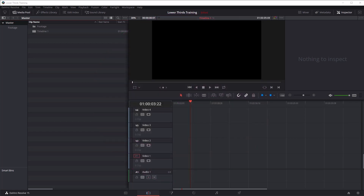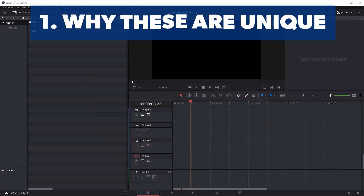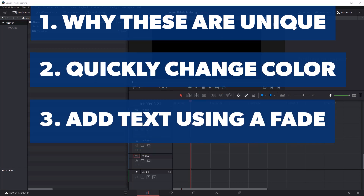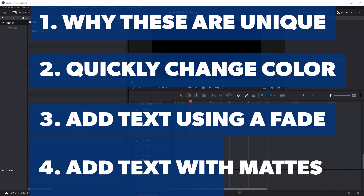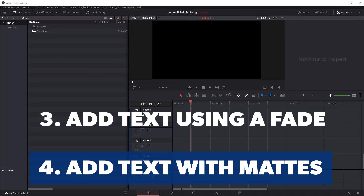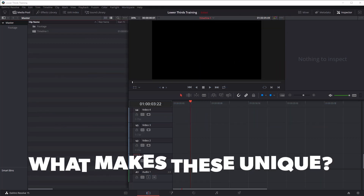In this tutorial, I'm going to show you what makes the Rampant Lower Thirds unique from other Lower Thirds out there, how to quickly and easily change the color, how to add simple text using a fade reveal with your Lower Thirds, and then a little bit more complex reveal using your Lower Thirds as mattes to reveal your text. Let's start with the Lower Thirds.